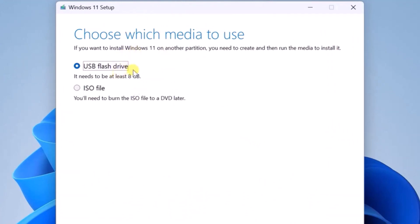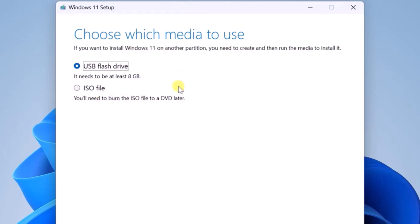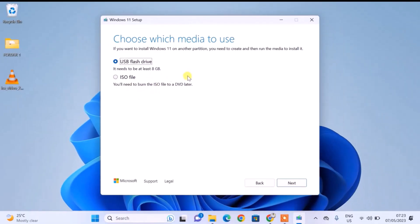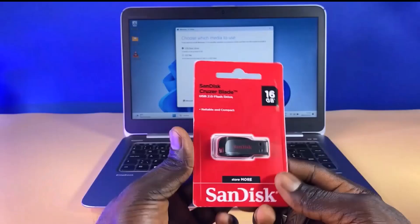On this page, you are given two options. Option one is to configure a USB flash drive which you can later use to install Windows 11, while option two is to download a Windows 11 ISO file which you can later burn onto a DVD. For the purpose of this video — creating a bootable Windows 11 flash drive — I'll go ahead and select the first option, then connect the USB flash drive.